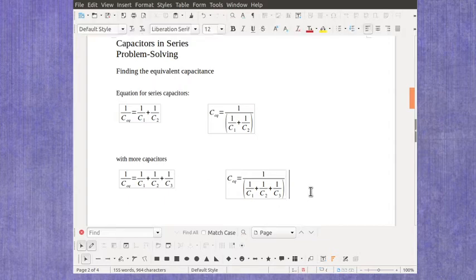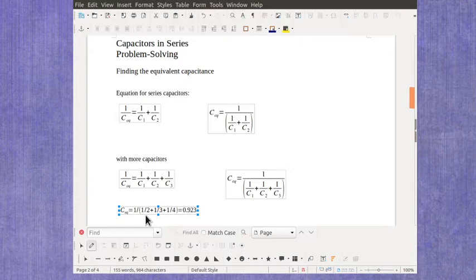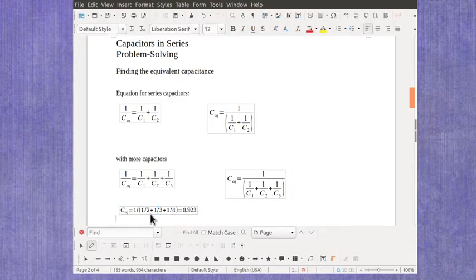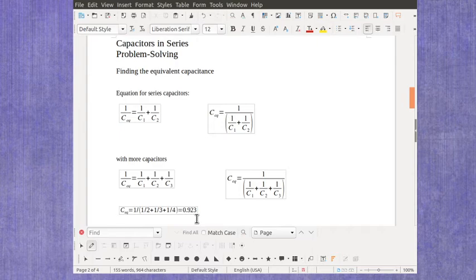So let's take a quick example look at this. And I'm just going to start with the 1 over a 2 farad, a 3 farad, and a 4 farad. Put that into my equation. And using this format, I would get 0.923 farads.